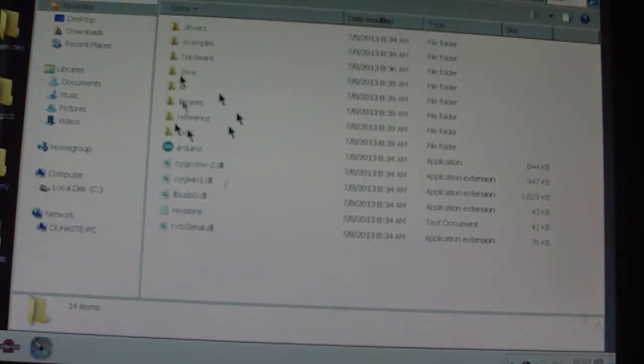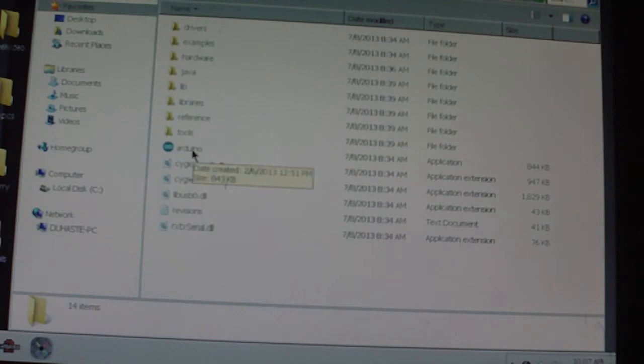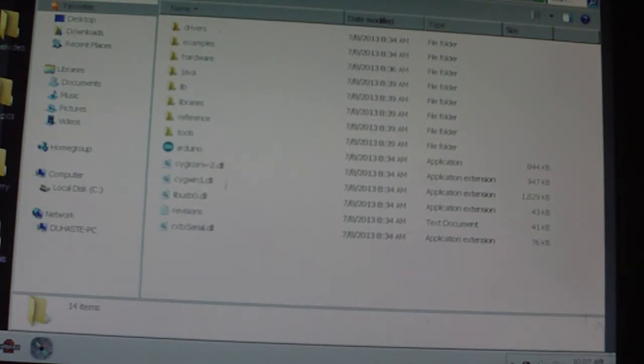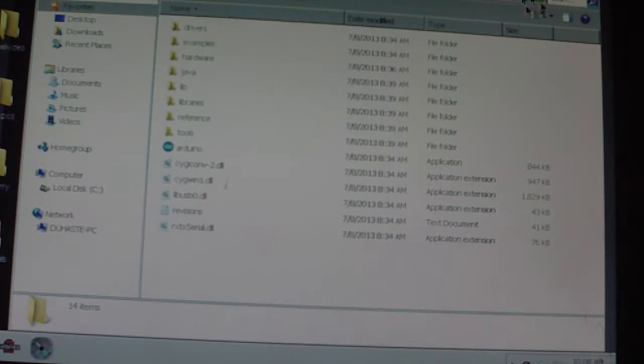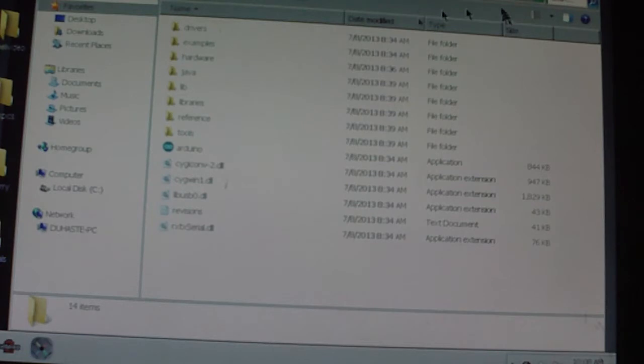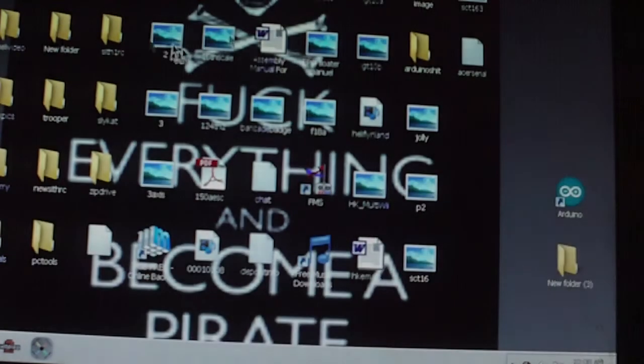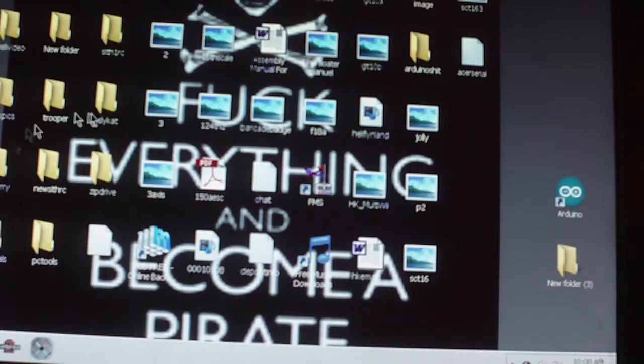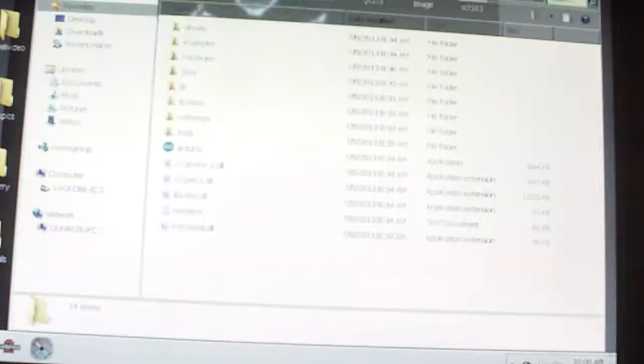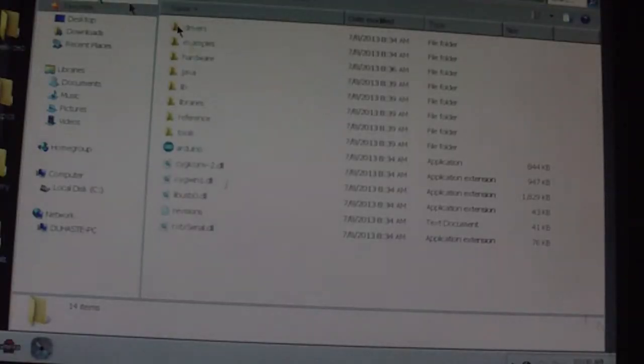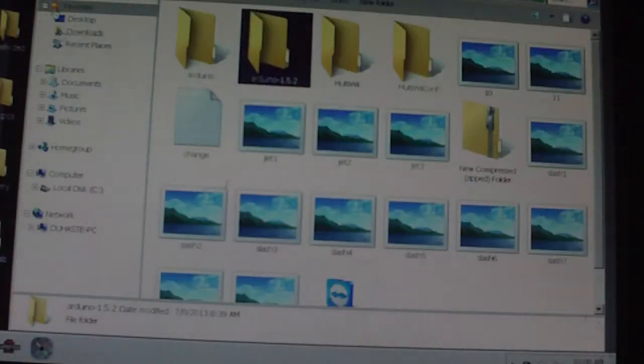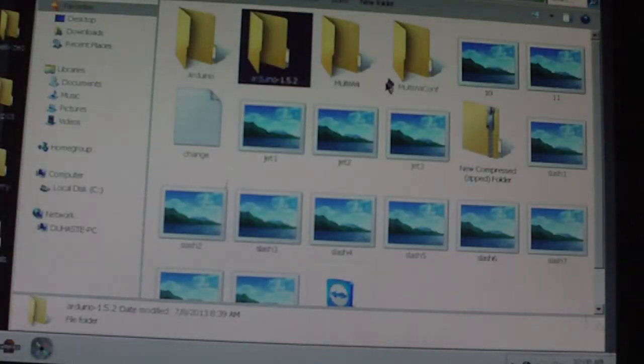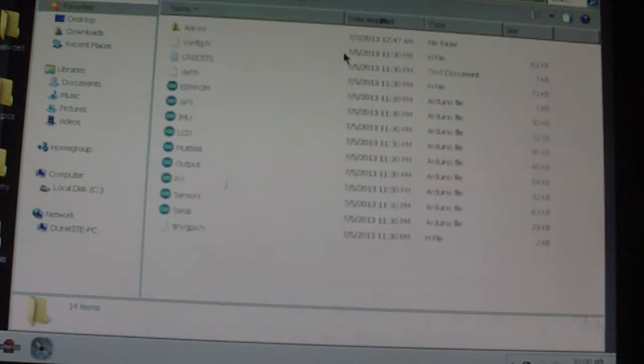Okay we're at SithConcepts, this is how you do it. You need to find the Arduino, this is Arduino 1.5.2. Download it, install it, there you go right there.